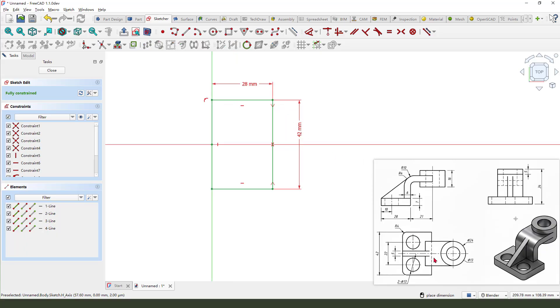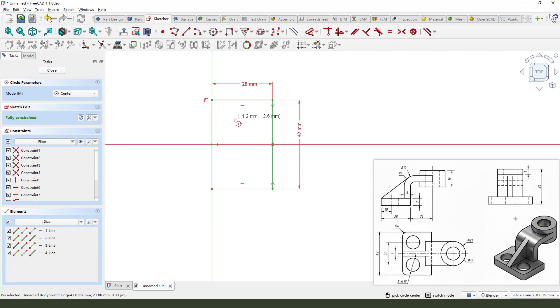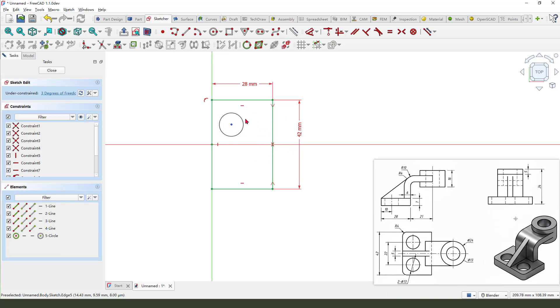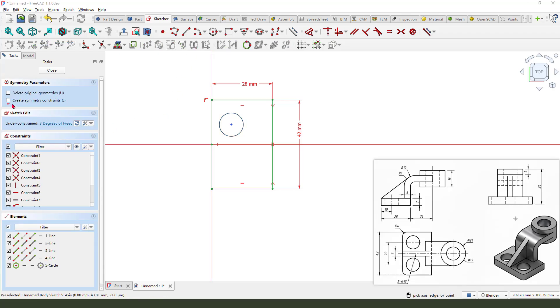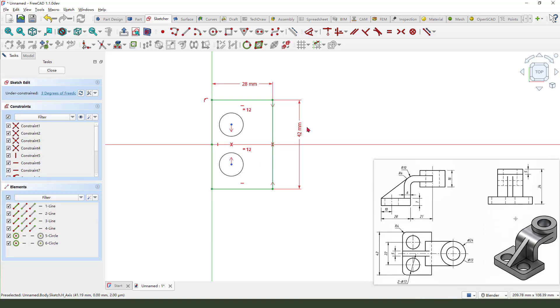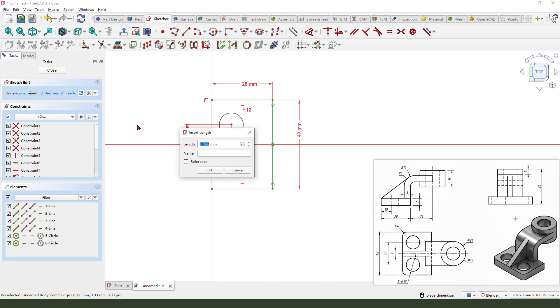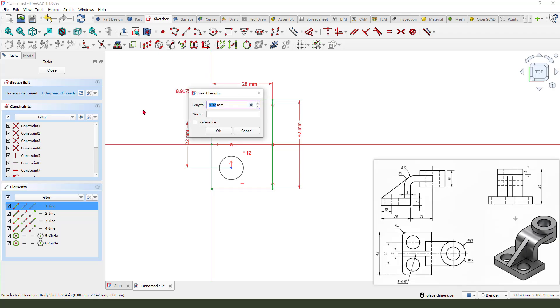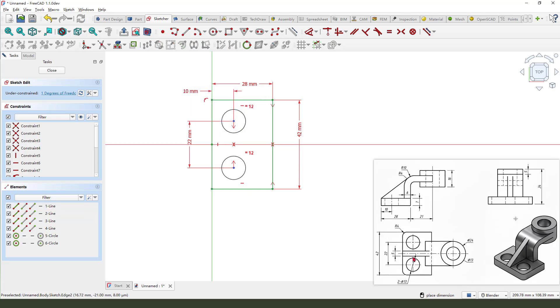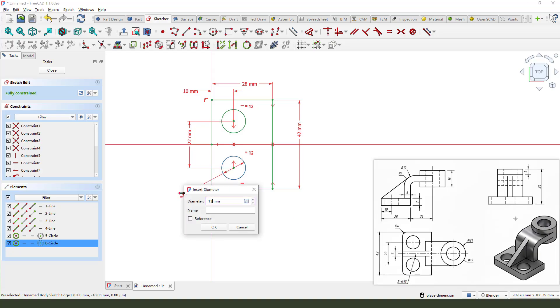We can add the two holes. So, add two circles. Select this circle and select a middle. We need create a symmetrical constraint. Select this one. Make dimension. It's two circles, distance 22. And this line is 10mm. And the diameter, 13. Okay.